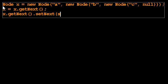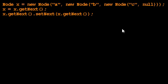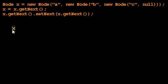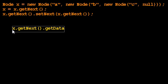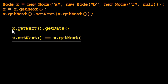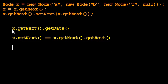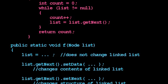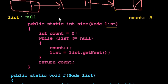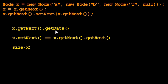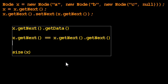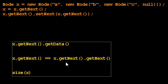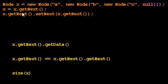So this is a sort of brain teaser of linked lists. What does this code do? What's the value of x.getNext().getData() at the end of this method? And what's the value of x.getNext() equals x.getNext().getNext()? And I want to know what the value of size of x is. Size is this method we wrote to count how many nodes are in a linked list. So I want to know what is the size of x.